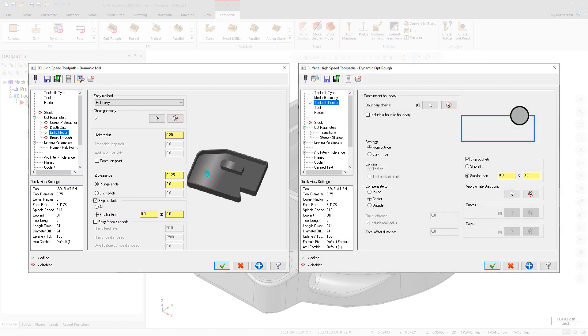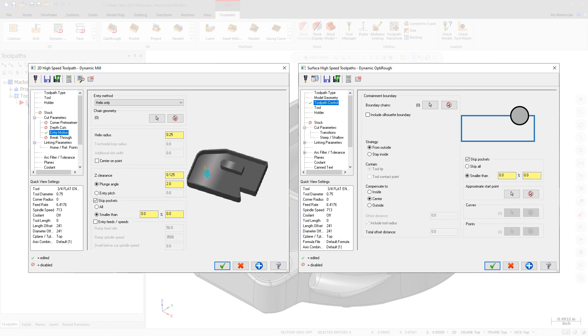for Dynamic Mill and Dynamic OptiRough, there is a new option to skip all pockets. These options are located on the Toolpath Control page for Dynamic OptiRough and the Entry Motion page for Dynamic Mill.